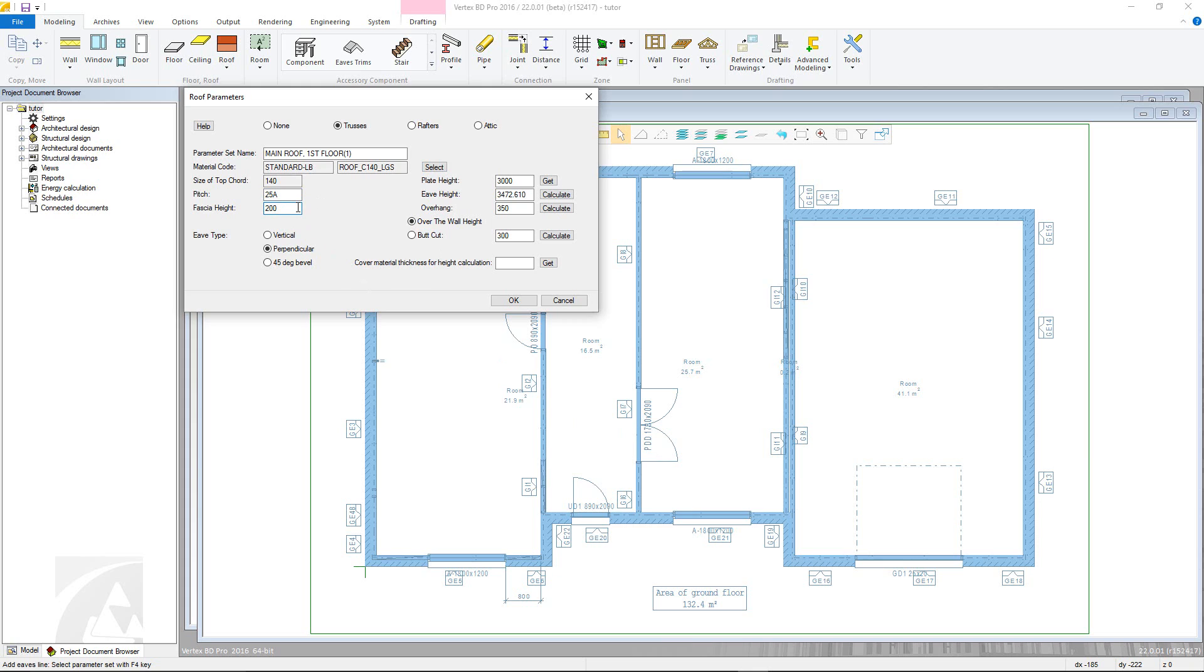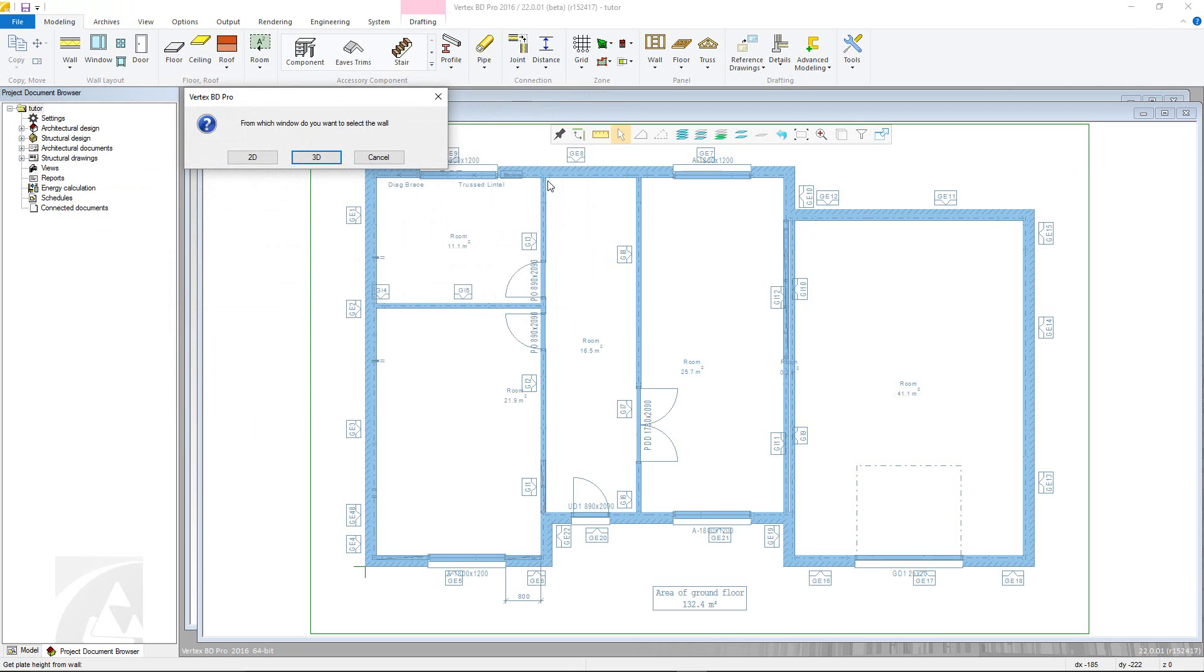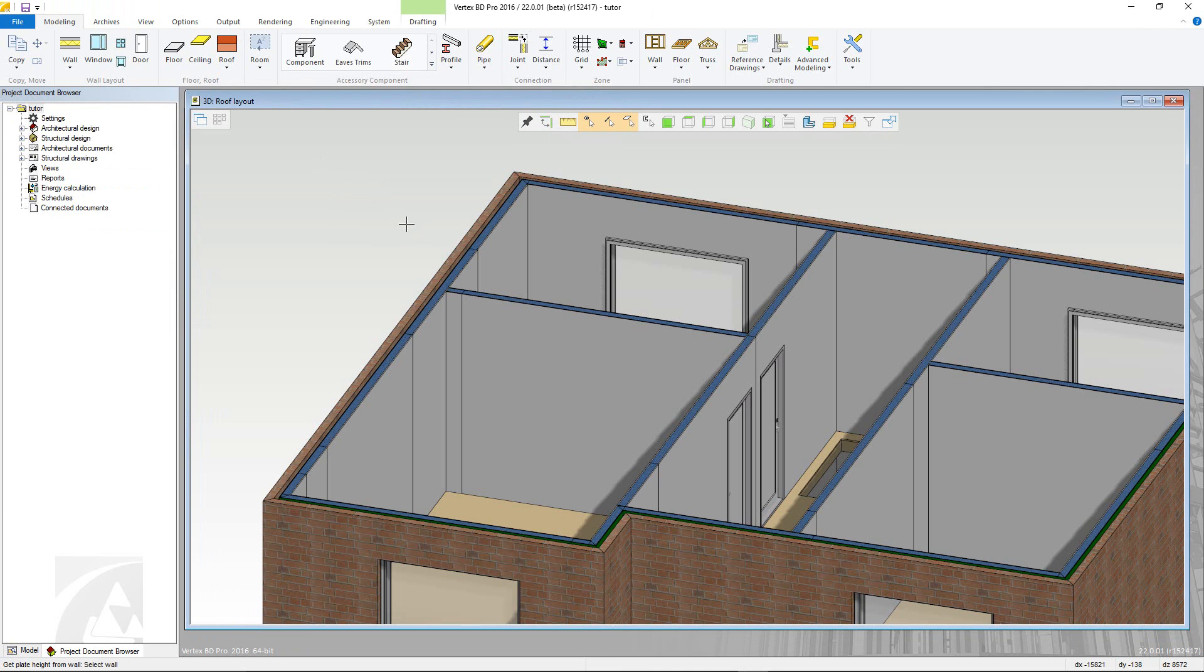Next, we can define the various height and overhang parameters. The first is the top plate height that the roof will sit on. Either type this value in manually if known, or simply click the get button to choose either from the 2D or 3D models. Now simply choose the wall and the plate height field will change accordingly.